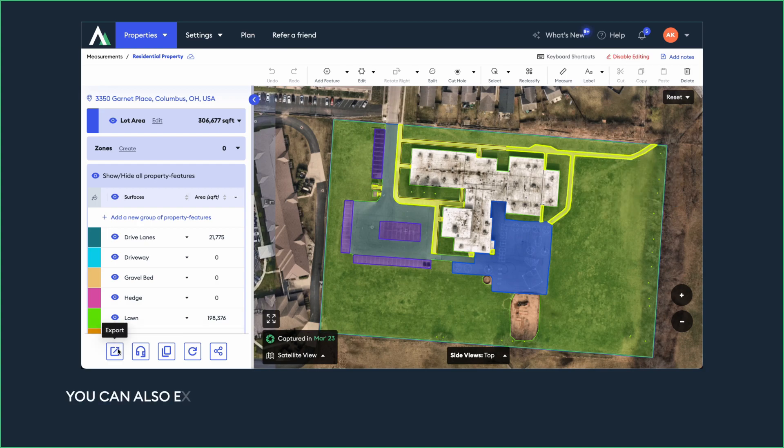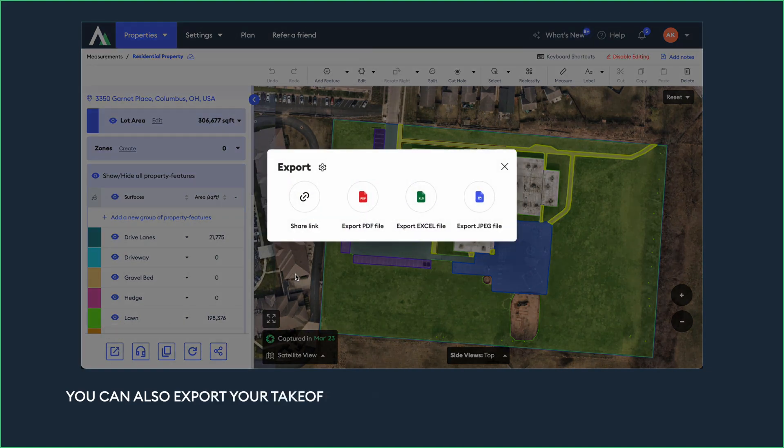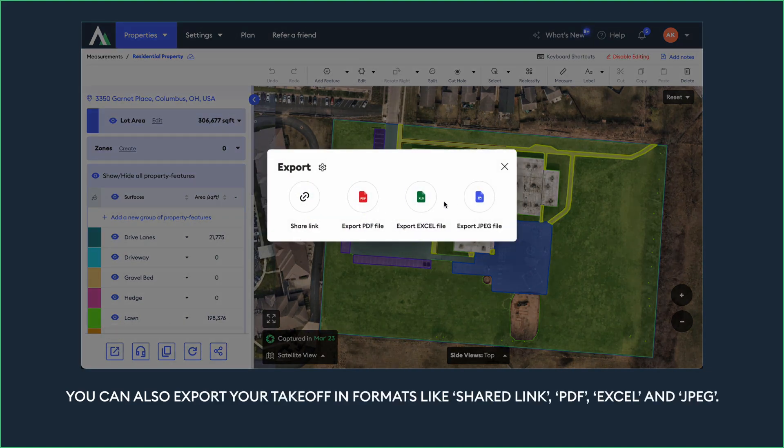You can also export your takeoff in formats like Shared Link, PDF, Excel, and JPEG.